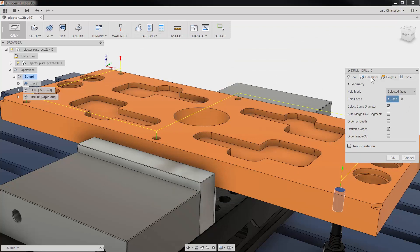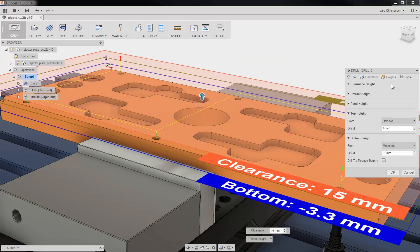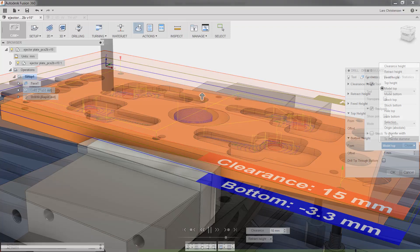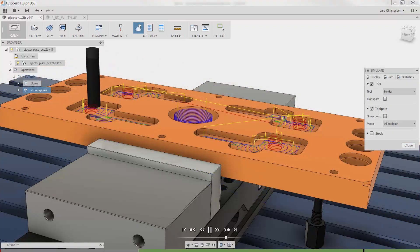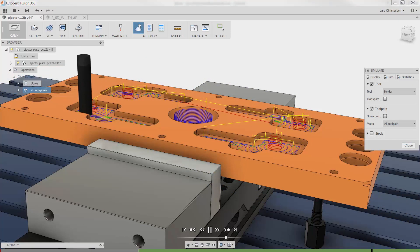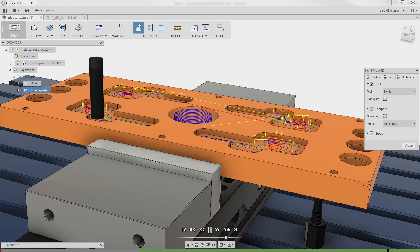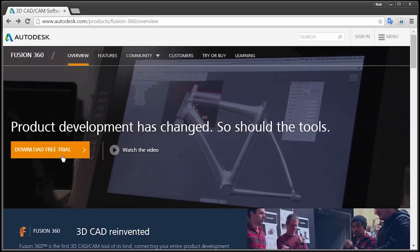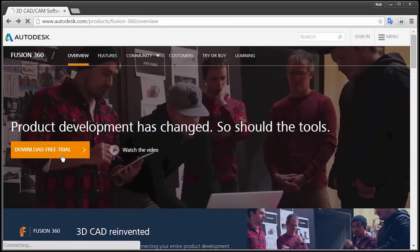Now derived operations also work with all the 2D milling operations, so definitely keep that function in mind when you are turning your design into real parts with CAM and Fusion 360.